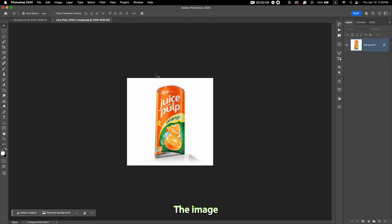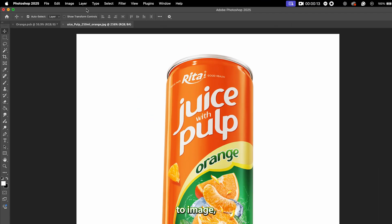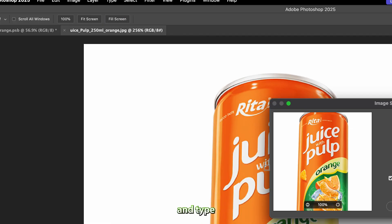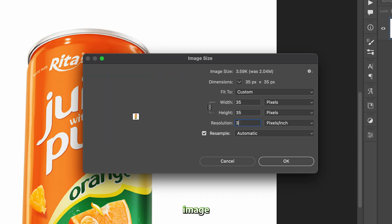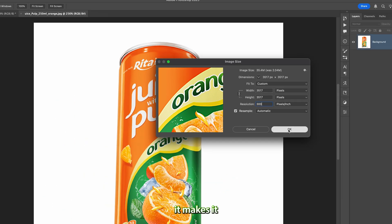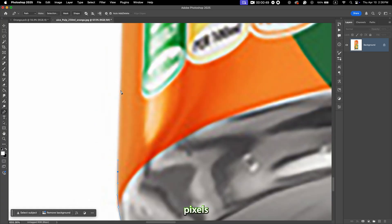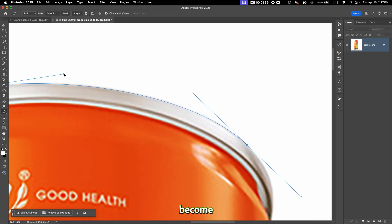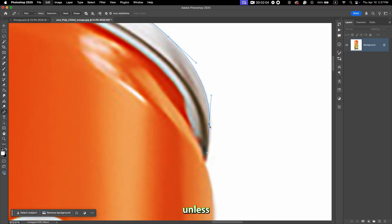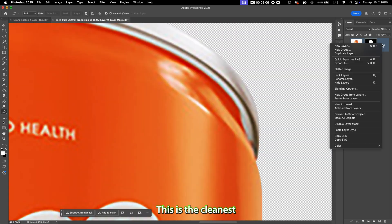Let's start with the juice can. The image I chose here is very low res, but we can go to Image > Image Size and type any size you want. I only change the resolution to 300. This method doesn't really make the image more detailed, but it makes it easier to work with — with a small image you will see pixels when you zoom in, but after changing the size the pixels become smaller. I cut out the can using the pen tool; this is the cleanest method you can use.